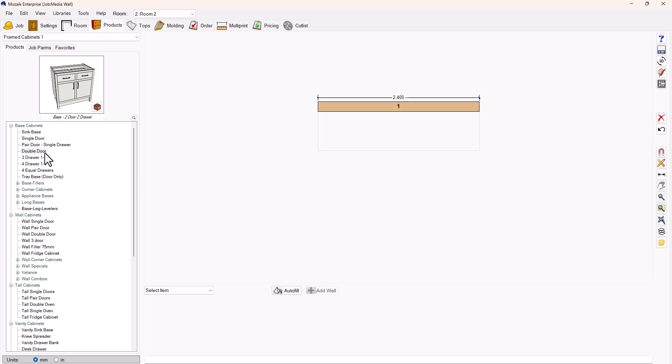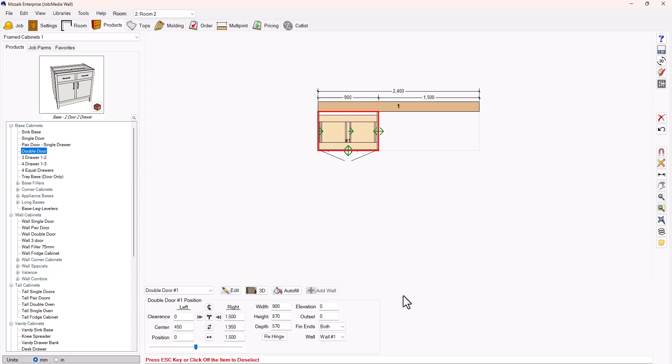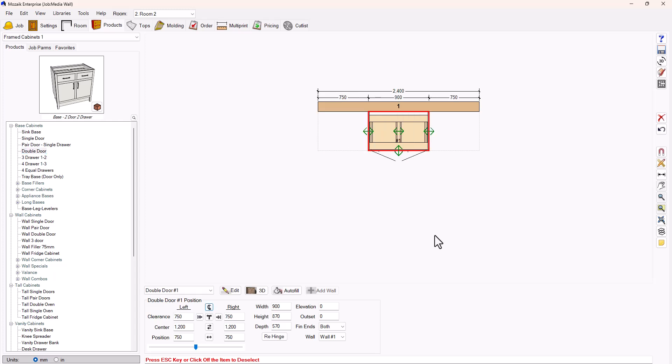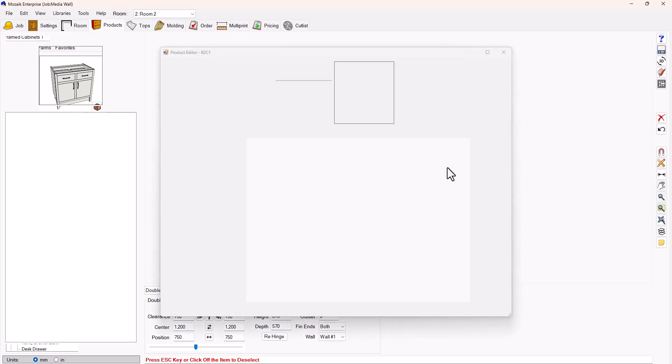I'm going to start by loading in one of my standard base unit cabinets. I'm going to center that to the wall so I know where I'm building across from, and then I'm going to load up the product.